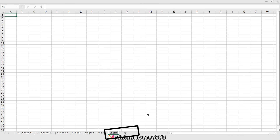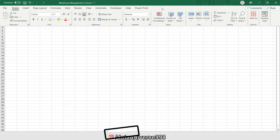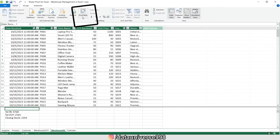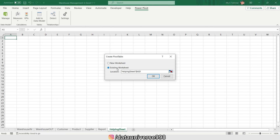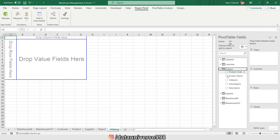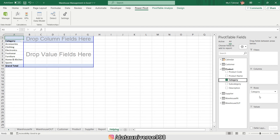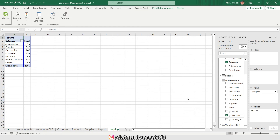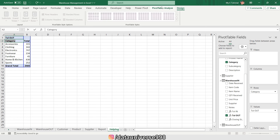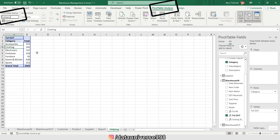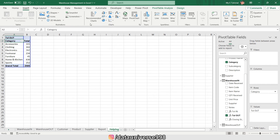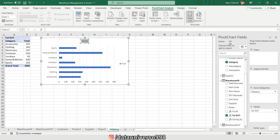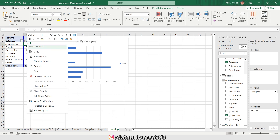First of all, I'm going to add one new helping sheet. I'm going to Power Pivot > Manage, and here I will create one pivot table on the existing sheet. I want to show my category-wise sales — 'stock out' is my sales column. This is my 'Sales by Category' pivot table. I'm going to insert a bar chart, right-click on it, and hide all field buttons.